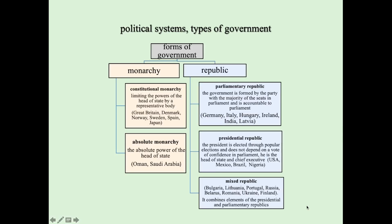There are two main forms of government in political science: monarchy and republic. There are two types of monarchy. Constitutional monarchy means limiting the powers of the head of state by a representative body — examples include Great Britain, Denmark, Norway, Sweden, Spain, and Japan. In absolute monarchy there is absolute power of the head of state — examples include Oman and Saudi Arabia.